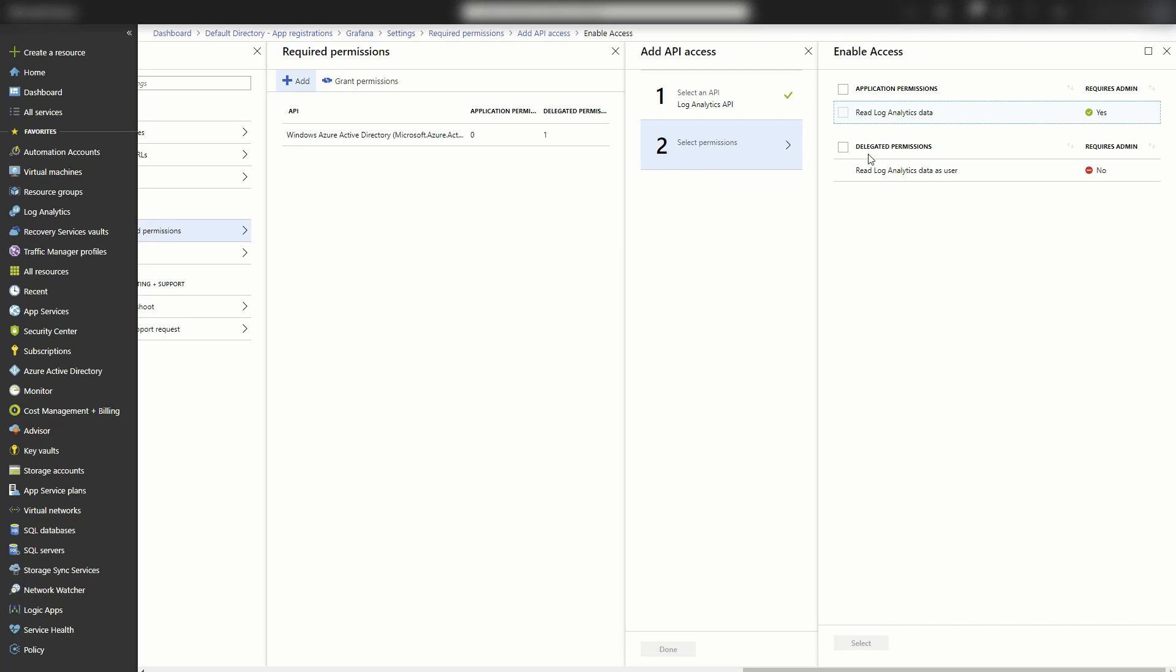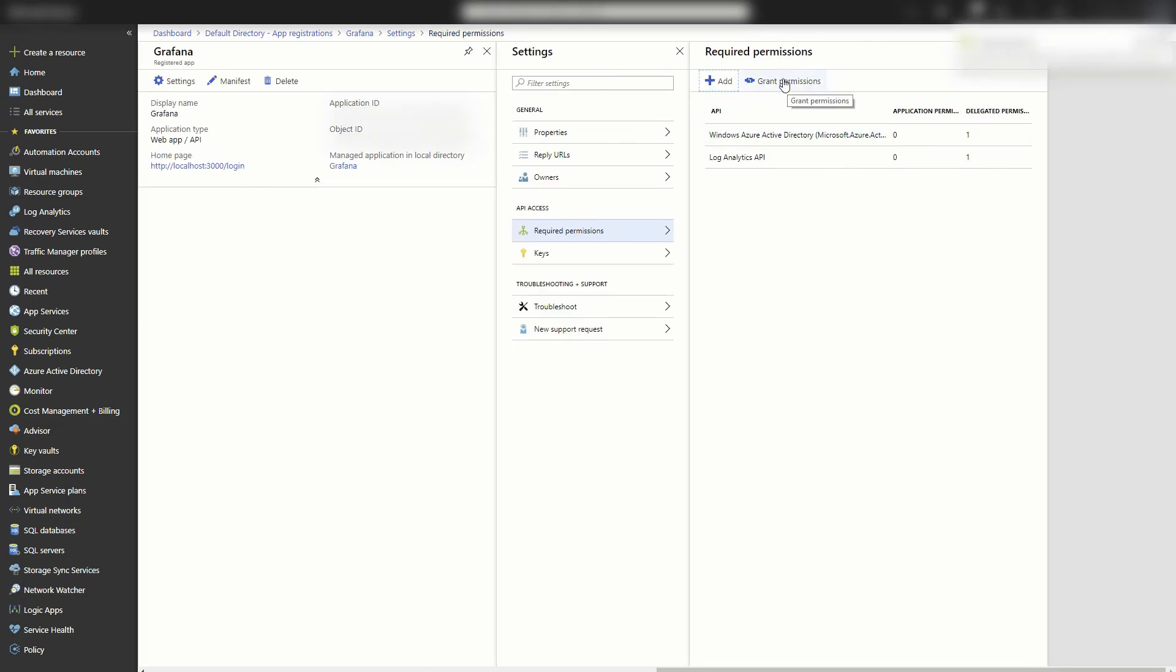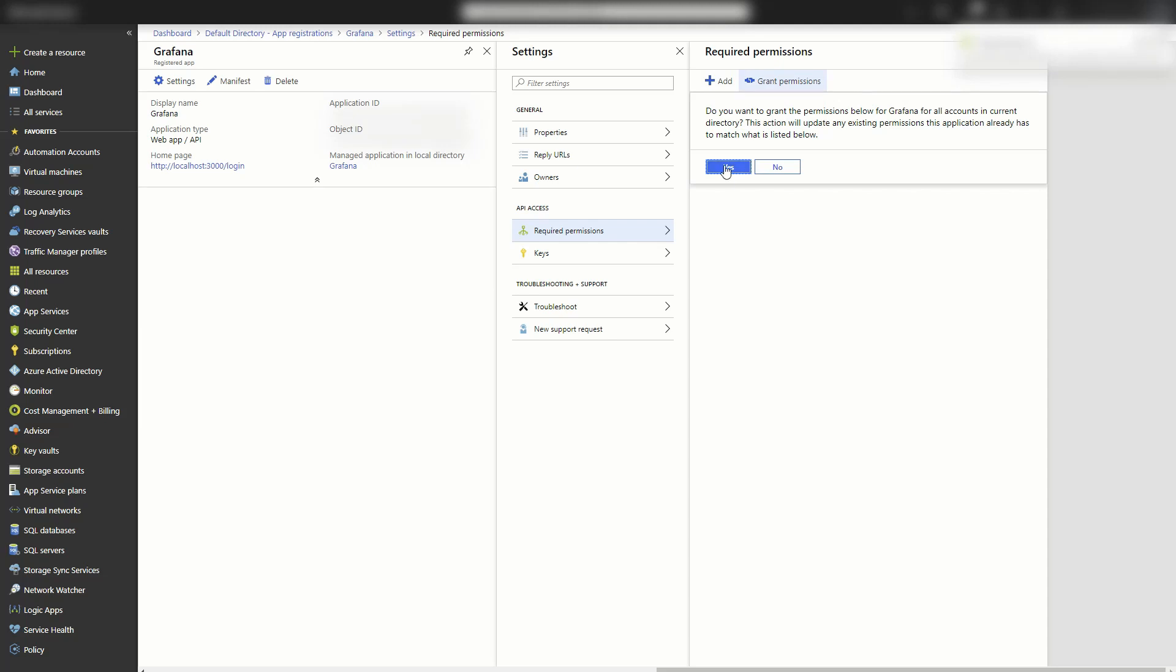And then under permissions, I'm going to give it delegated permissions to read log analytics data as a user. Click select and done. And you do have to click this grant permission button before it's finished.